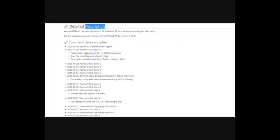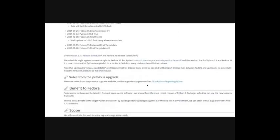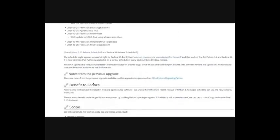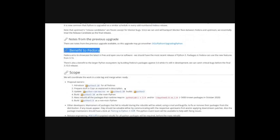Now the next section is benefit to Fedora, and that explains why is this change important to the project. The next section is the scope where you talk about what you will do as a proposal owner.